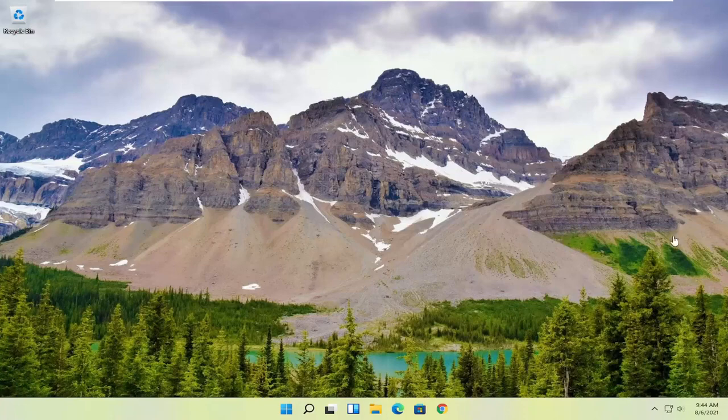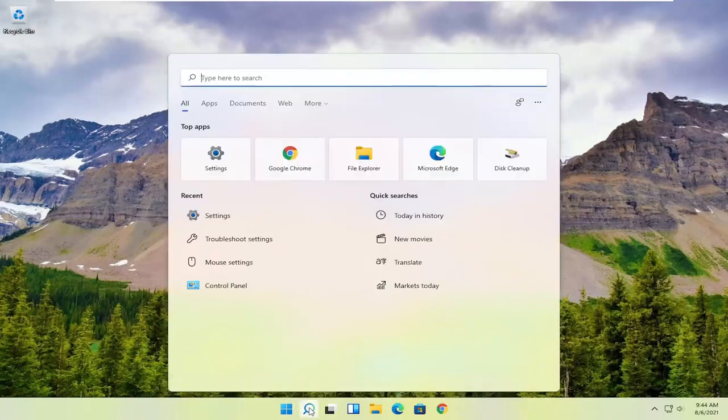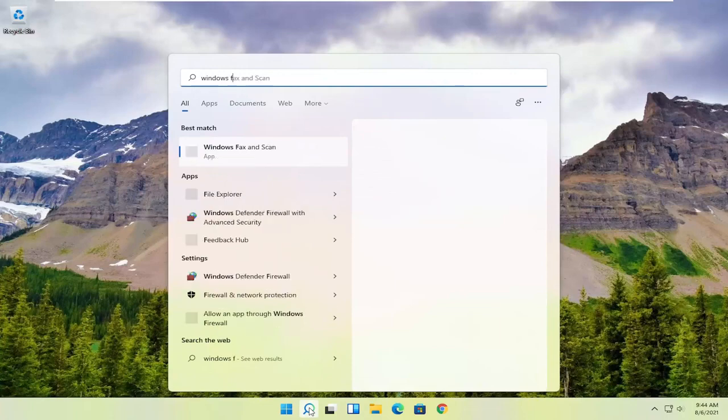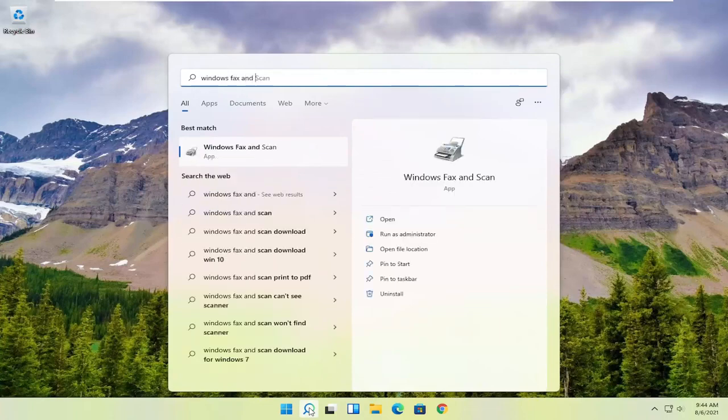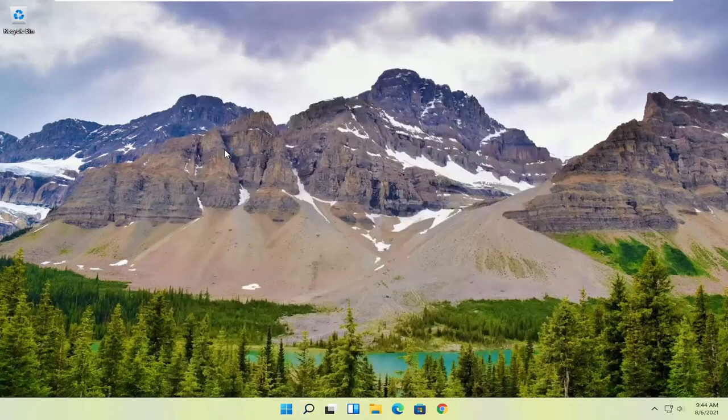However, if you want to use something built into Windows, you can use Windows Fax and Scan. To open it, select the magnifying glass, type in Windows Fax and Scan. The best match should come up. Go ahead and open that.